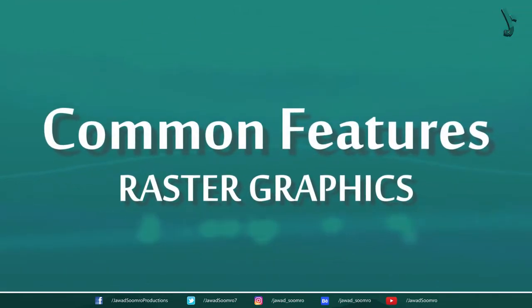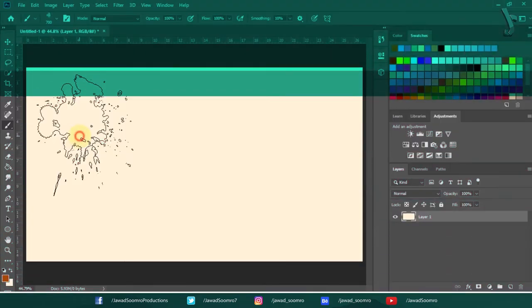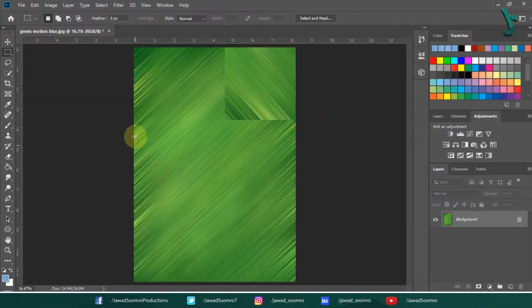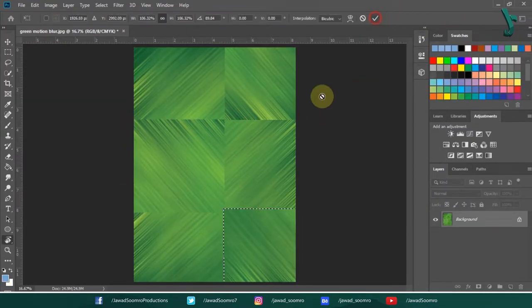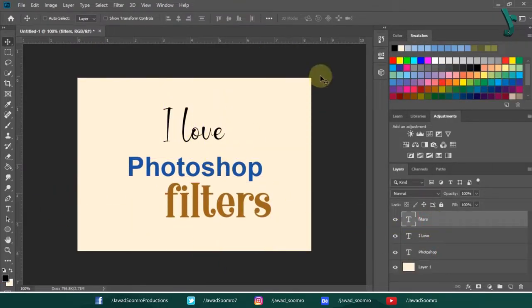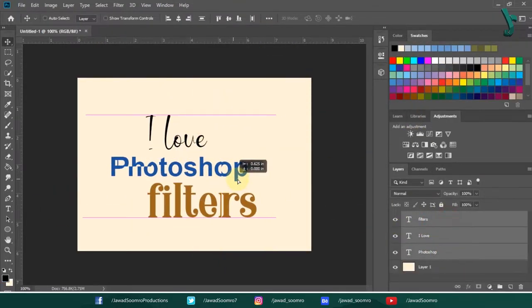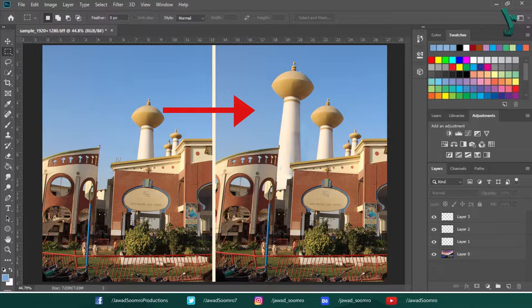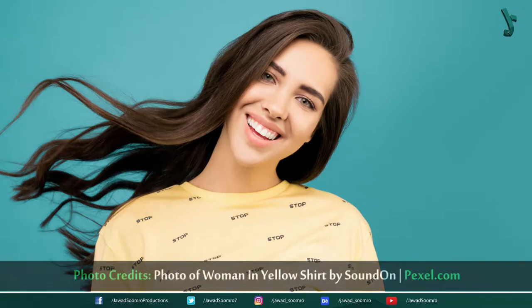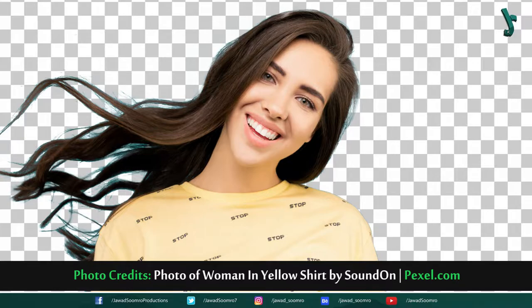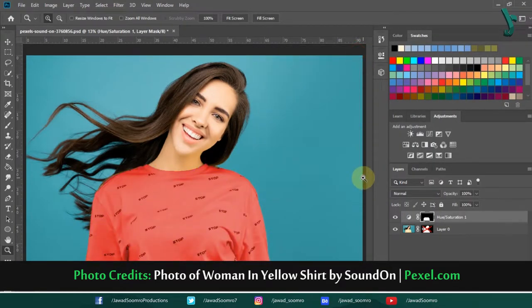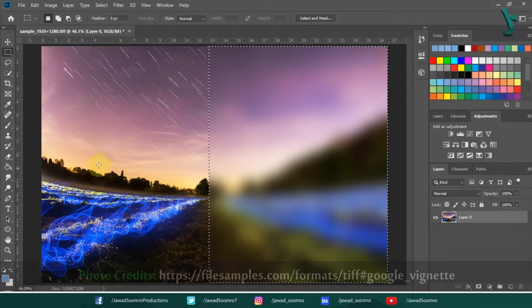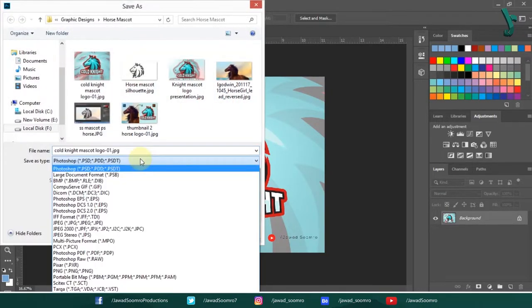Some common features of raster graphic editors are: drawing lines using brushes of different colors or textures; editing regions with different colors or textures; adding text in various fonts; removing imperfections; cloning the pixels to fill empty spaces; removing the background; applying filters; sharpening or blurring different parts of the image; and converting the image file to different formats.